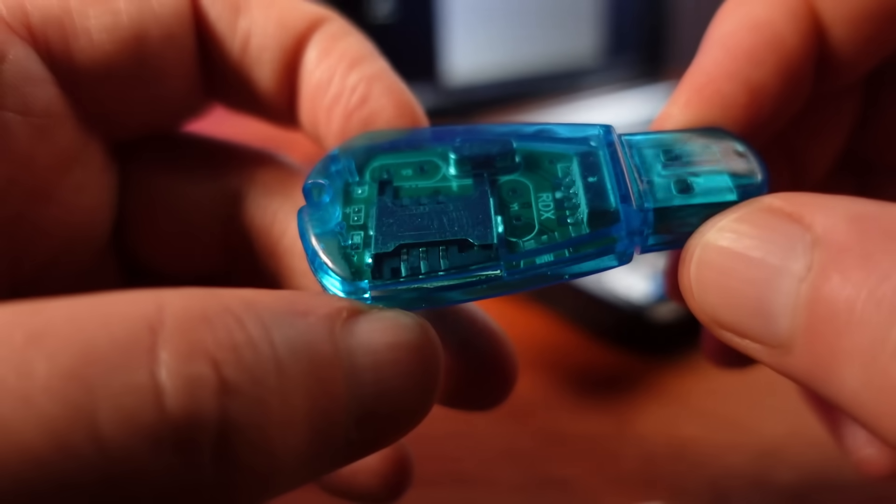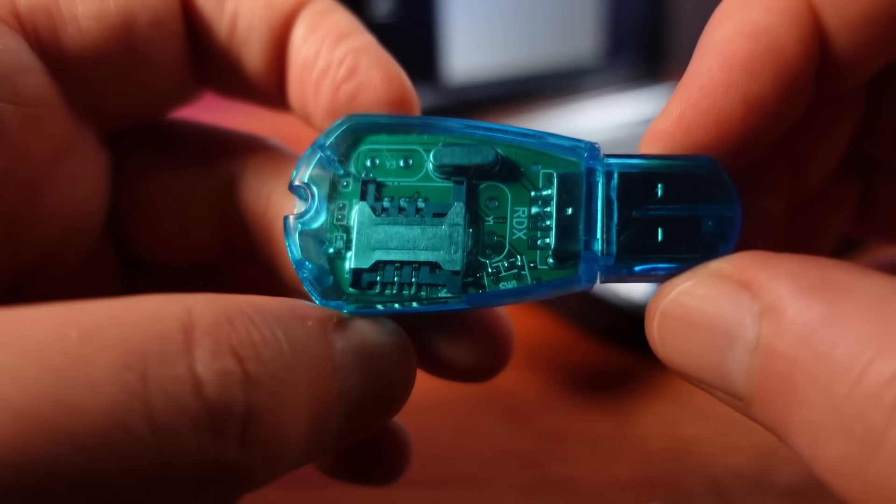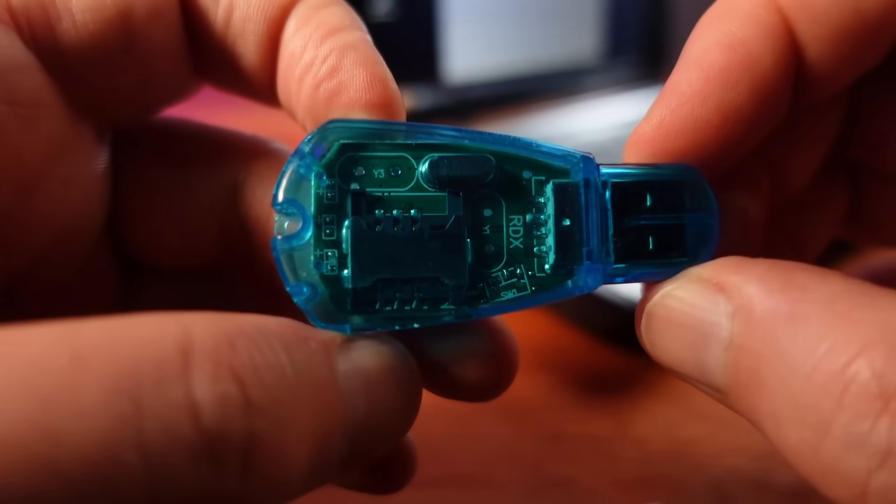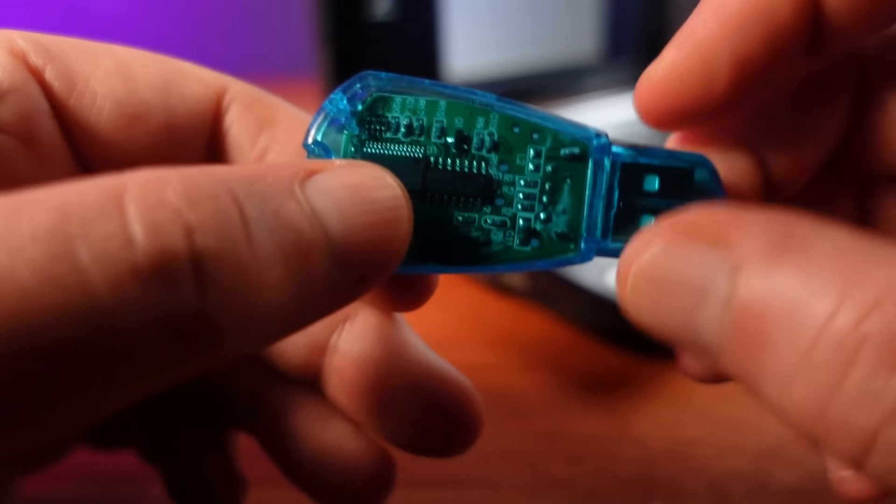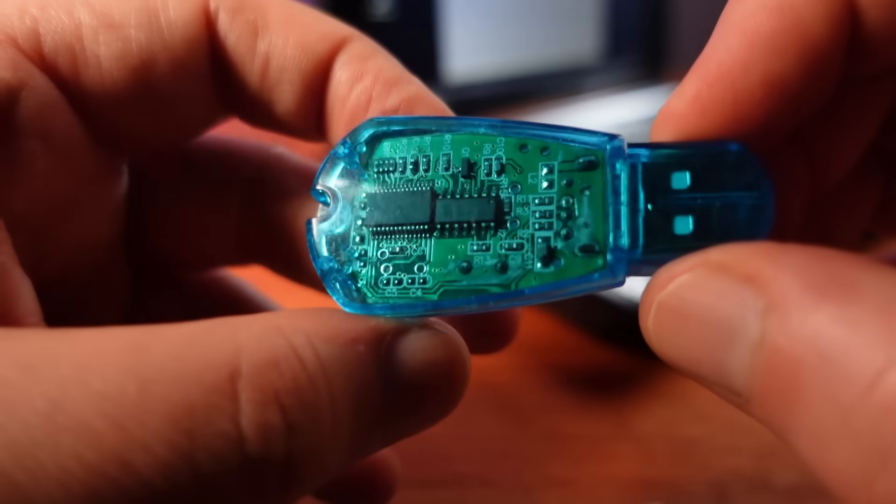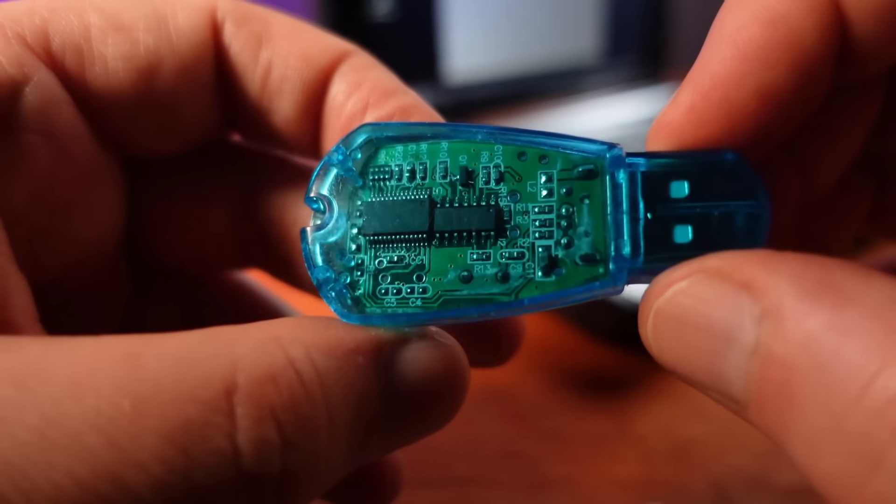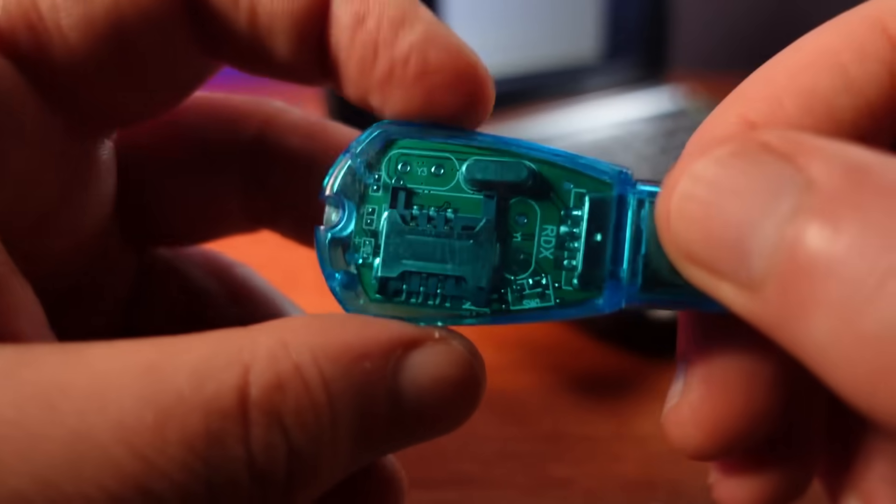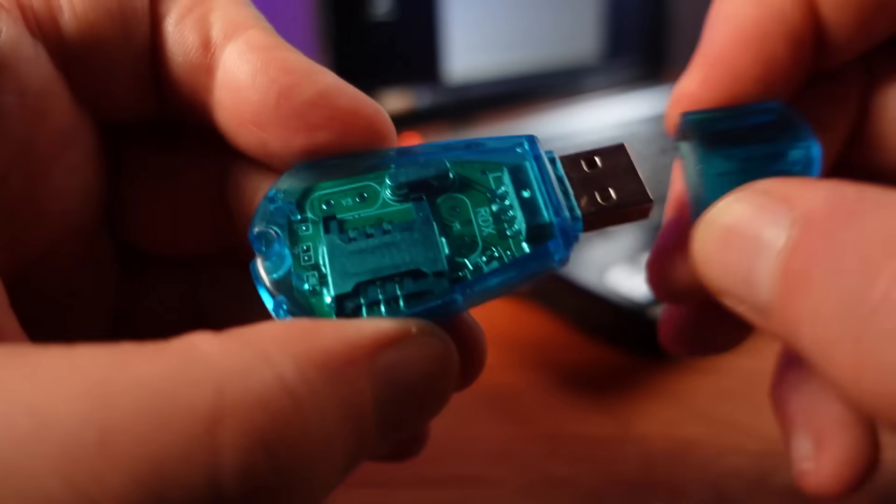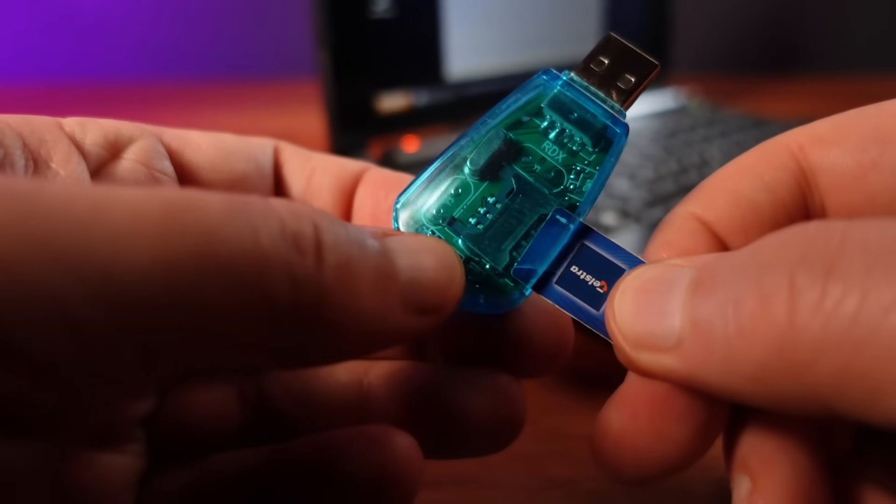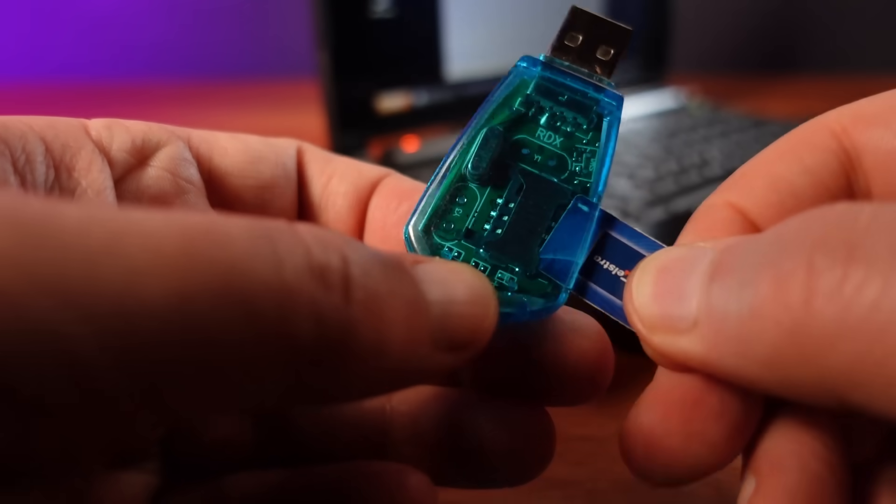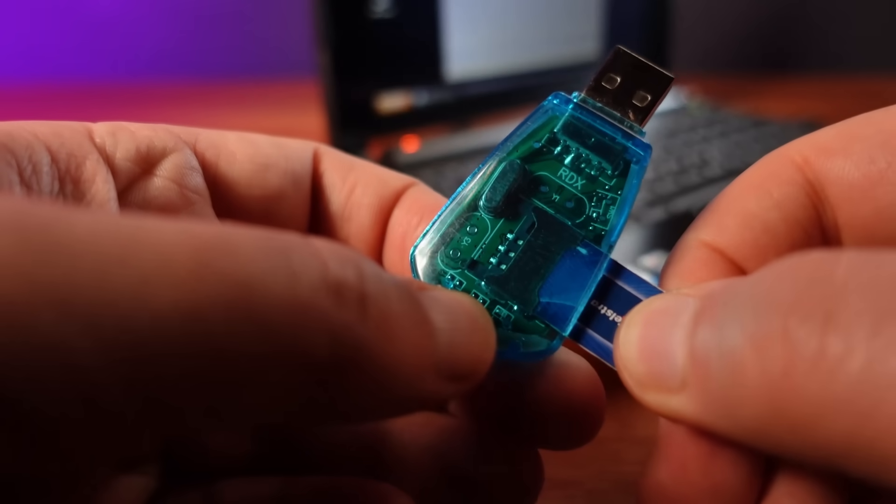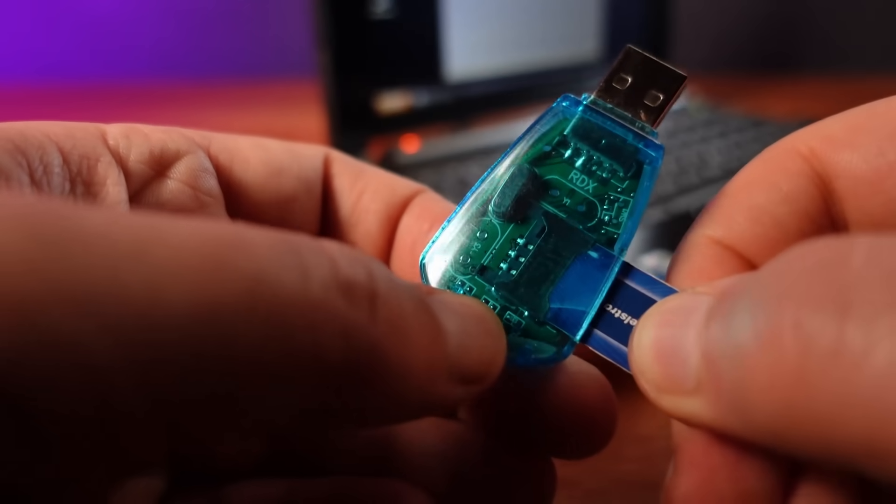To do this I'm going to use this SIM card to USB adapter. These adapters are very cheap and easy to find. And I'm going to be attempting to copy this very old 2G SIM card.